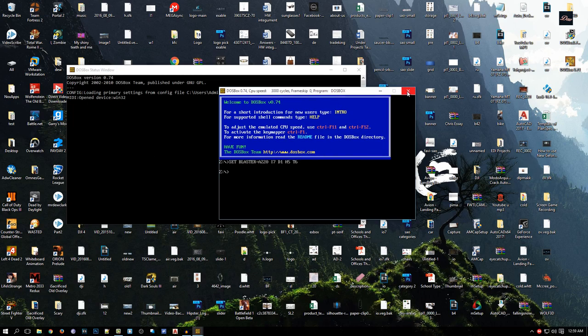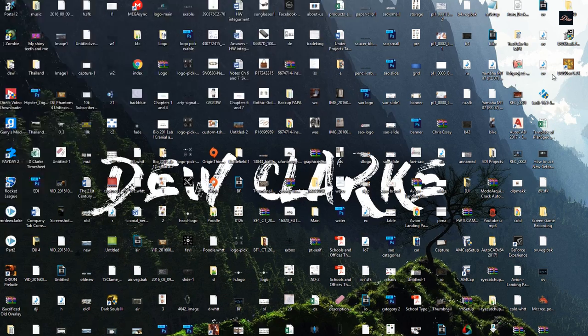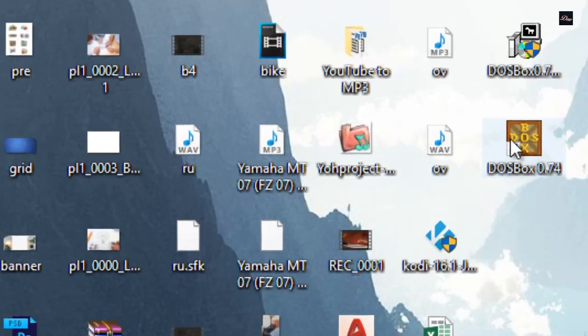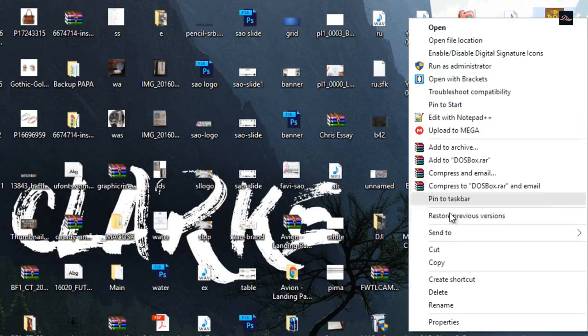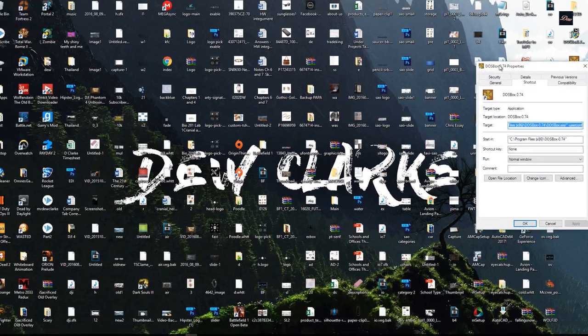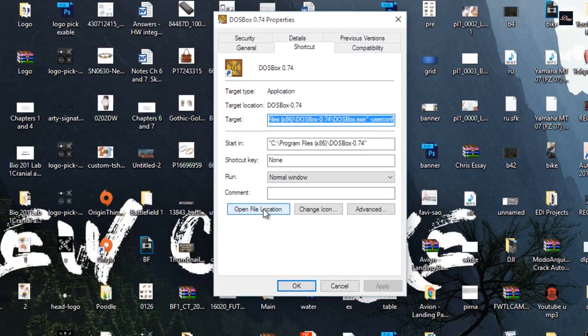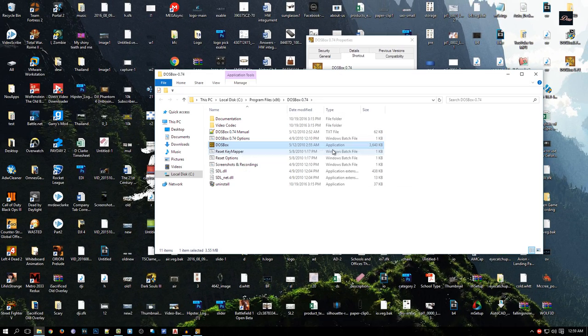So let's get started. First, what you want to do is right-click on DOSBox and click on Properties. Now click on Open File Location and this should pop up.